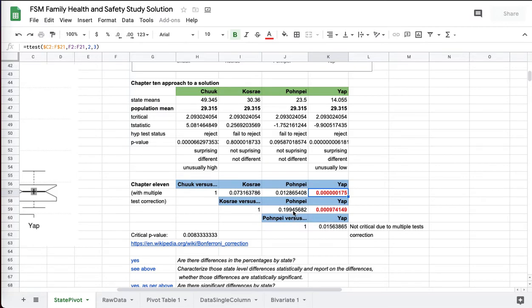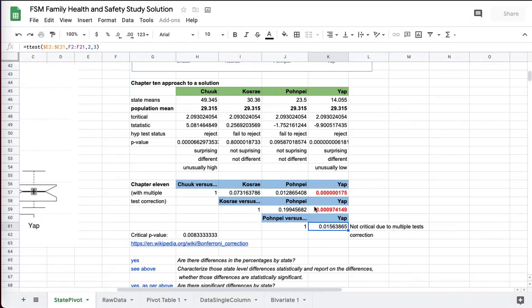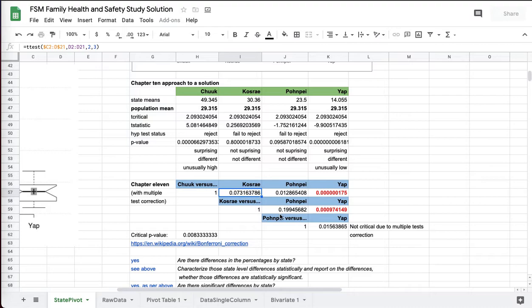Without the correction, you do get significance here and here also. Chuuk versus Pohnpei and Pohnpei versus Yap, you do get significance. You don't between Chuuk and Kosrae, however. That's above our 0.05. And you don't, Kosrae versus Pohnpei, above 0.05.